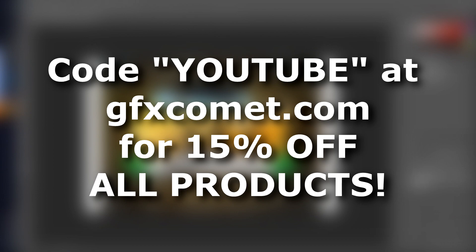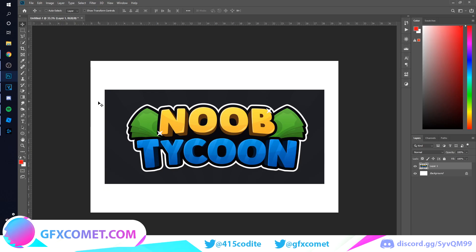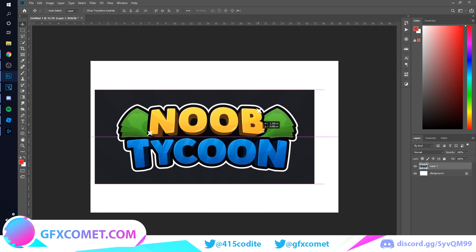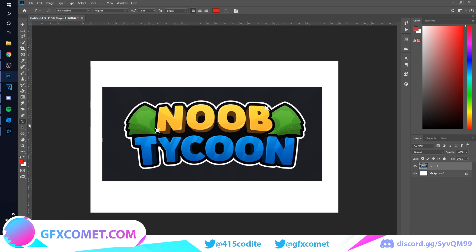Welcome back to a brand new video on the channel. Today's tutorial is going to be on how to make this logo — Noob Tycoon. This is a logo by Classic Rampage, that is also his Twitter handle, so go ahead and check it out. All credits for this design go to him. Let's start — the first thing we're going to do is use our text tool, so go to the T icon.